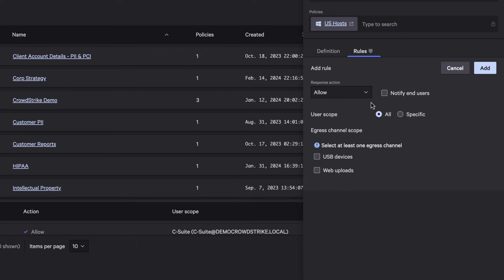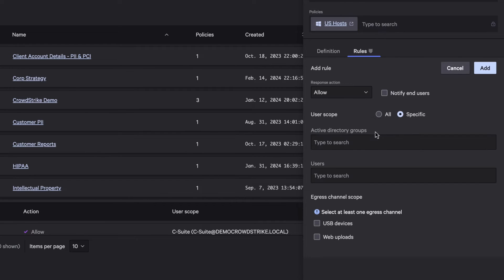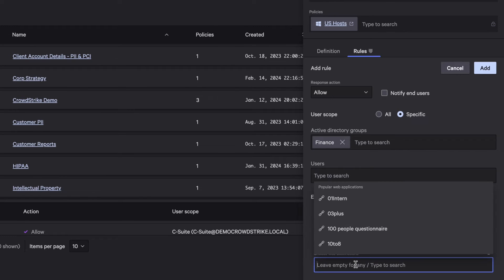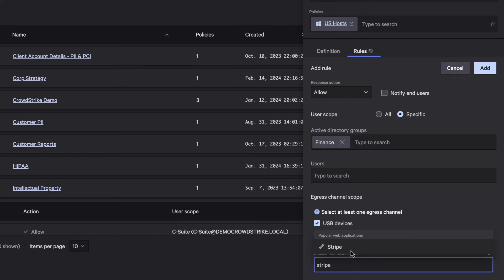To keep the business running, you can allow the finance user group to download data to USB devices and upload to approved accounting applications such as Stripe.